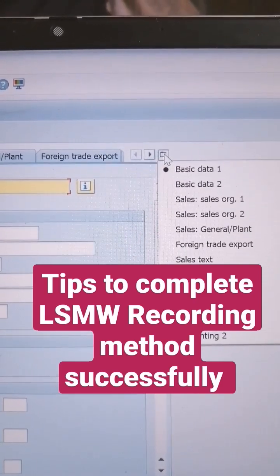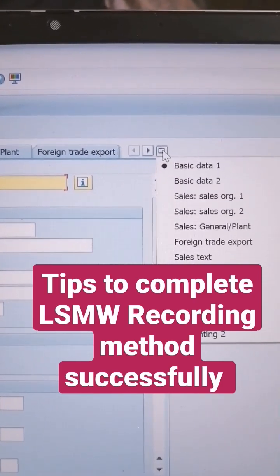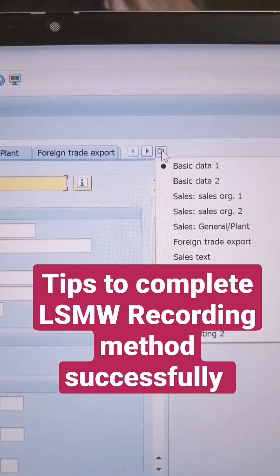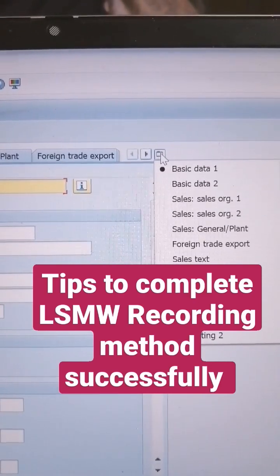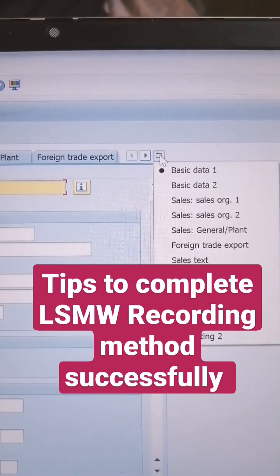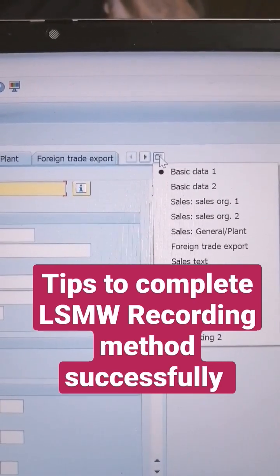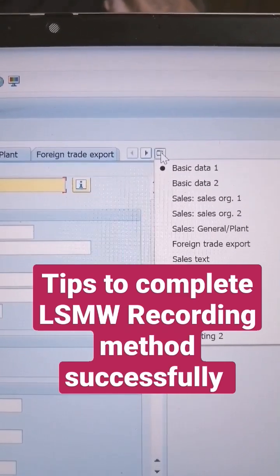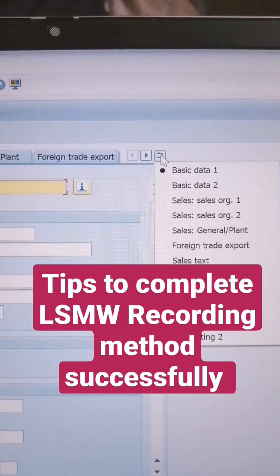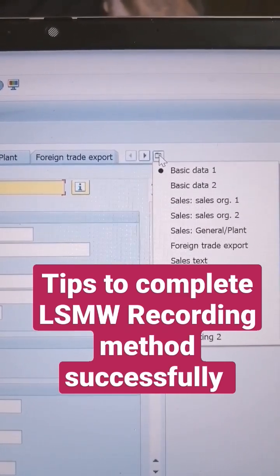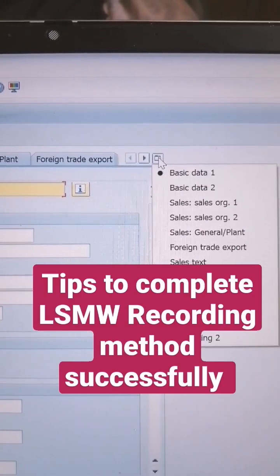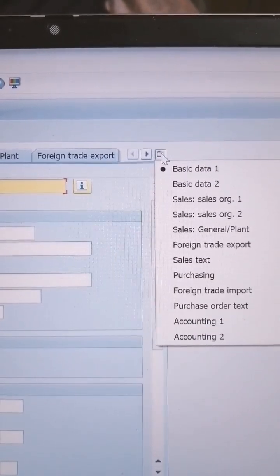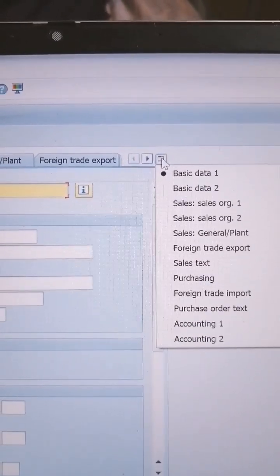This will be helpful for you, because from system to system and material type to material type, if you have certain views, a few views will be missing in one material type. Those kinds of issues can be avoided. You can always select whatever view you want using this button, and it will work properly.